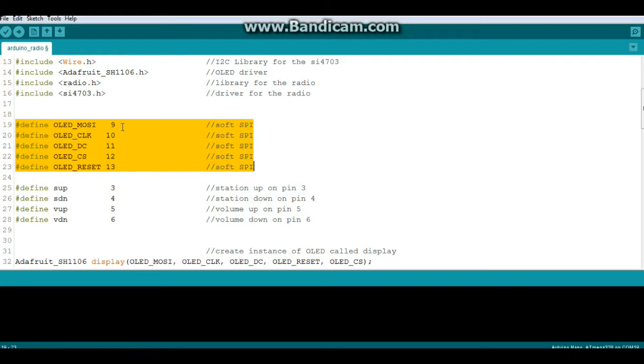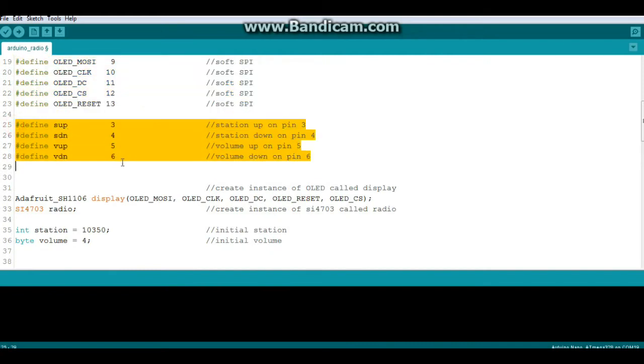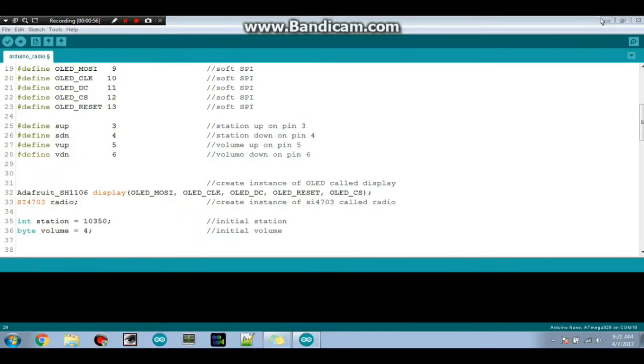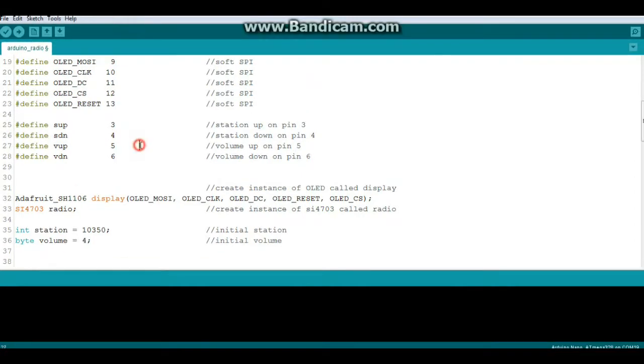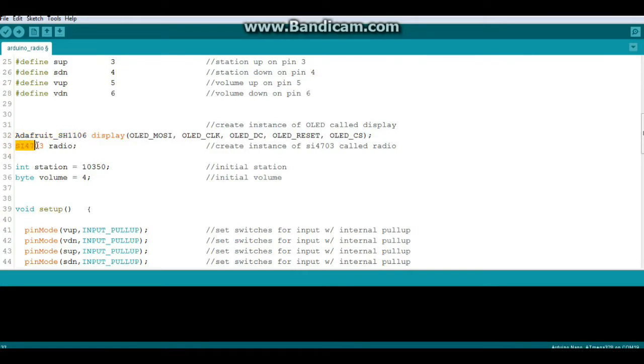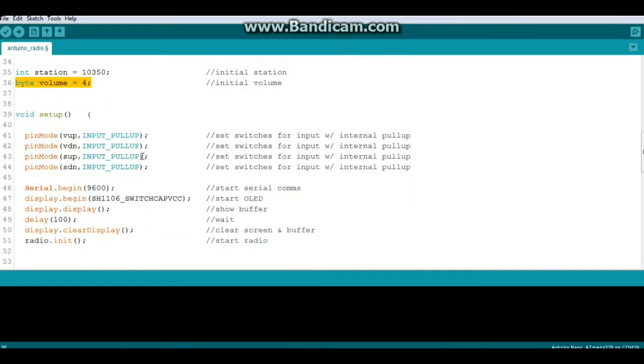Now these defines here are for the soft SPI. You can use regular hardware SPI if you want to, just easier for me to wire it this way. These defines here are for our switches: station up, station down, volume up, and volume down. Here we create an instance of the SH1106 library called display and here we create an instance of the SI4703 library called radio. Two variables: one for station, initial value is 103.50, which is just a really strong local station here. You can do whatever you want. And byte volume is four, goes up to 16, 1 to 16.